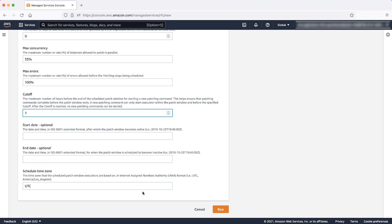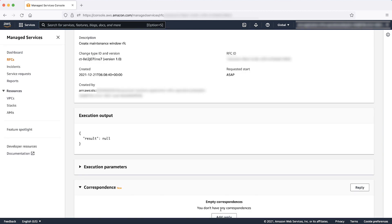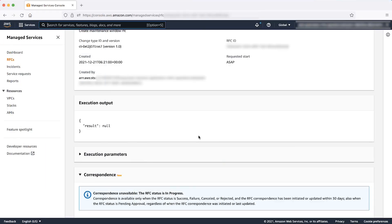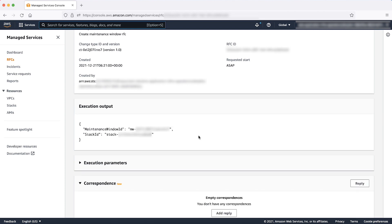After filling the details, click Run. After you submit the RFC, you might need to wait for a minute or two before it succeeds. After the RFC status succeeds, you can scroll down the page to find the AWS CloudFormation stack ID and the maintenance window ID.